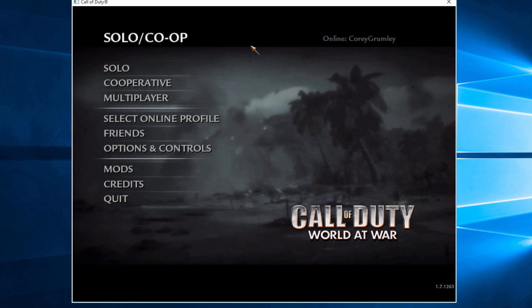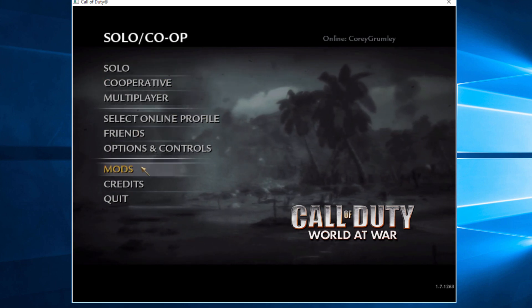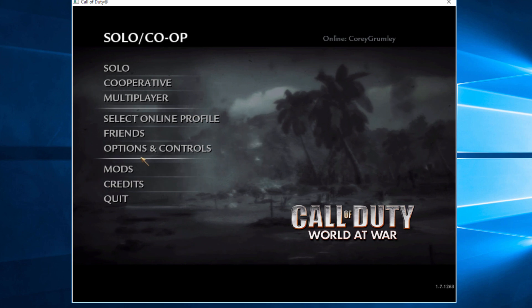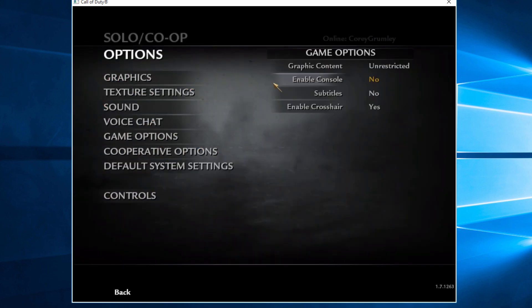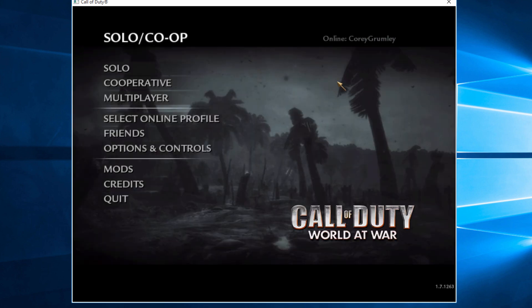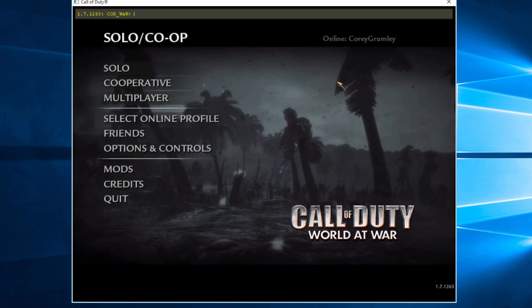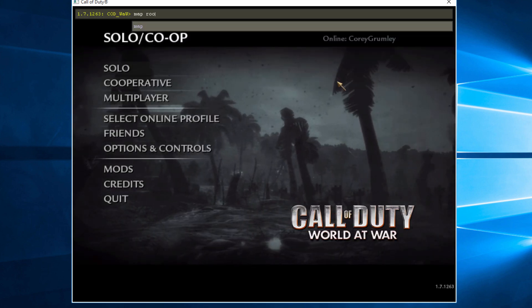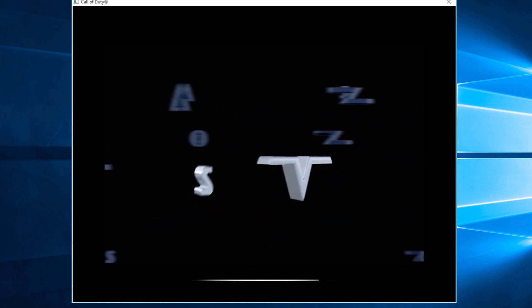And then since we haven't added a solo button you hit the tilde key. If you can't hit that you need to go into options. Game options. Enable console. And then you can hit the console. And do map space your map name. Load it up.